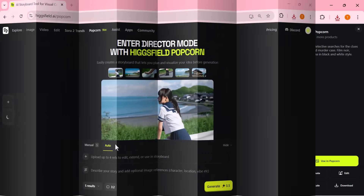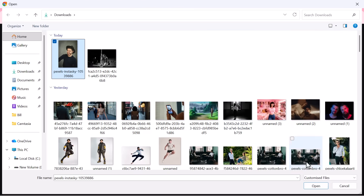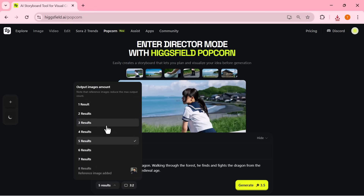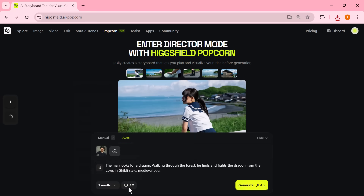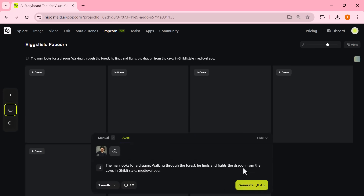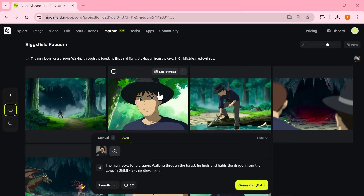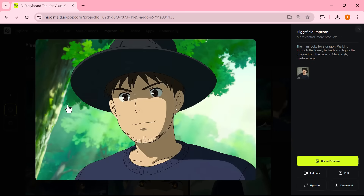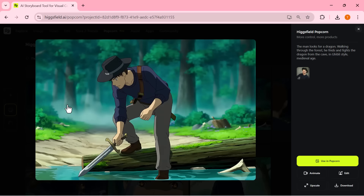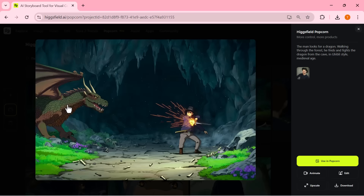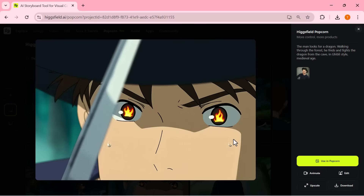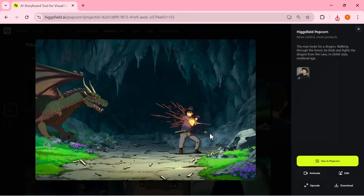Let's try another example. I've added one input image and written a simple prompt: a man searches for a dragon, walks through a forest, and battles it inside a cave — Ghibli style, medieval era. I selected seven output shots, set the aspect ratio, and clicked Generate. And the results are incredible. Each frame keeps the same character, art style, and tone, while the story flows naturally from the forest to the final dragon fight. The visuals look truly cinematic and consistent, just like scenes from a real Ghibli film. You can download all your generated shots in one click for your own stories or animation projects.